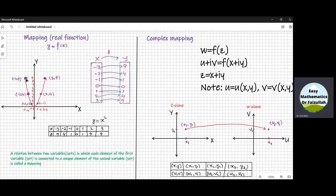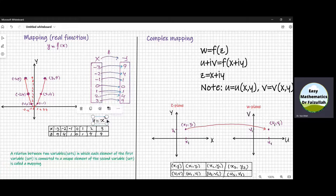Now we connect these points by a curve, and that is called the graph of this real function y is equal to x square. The set of values of the first variable, which is x, that is called domain.